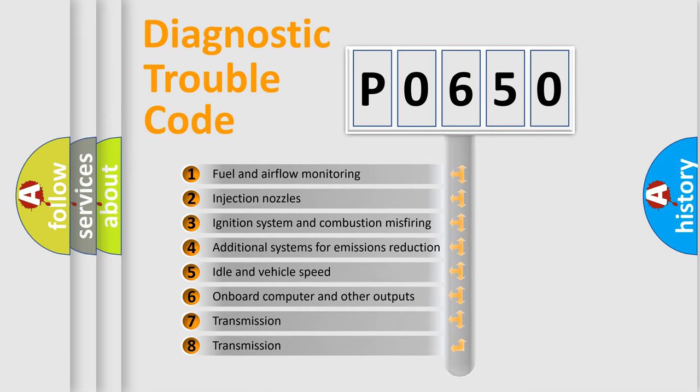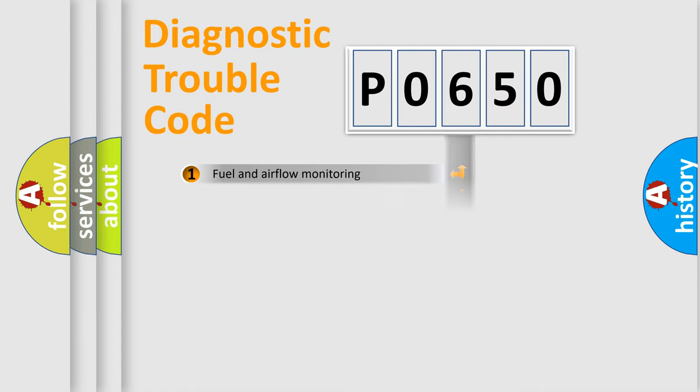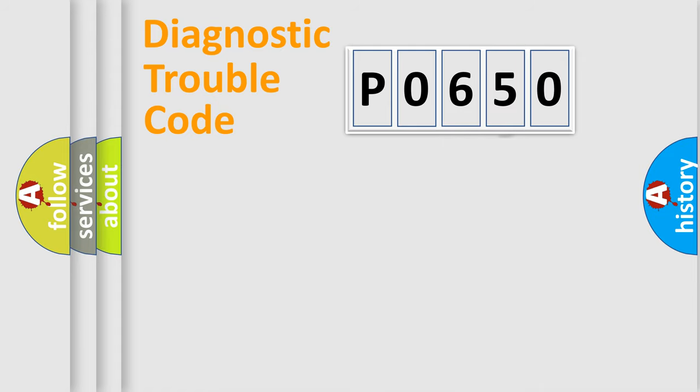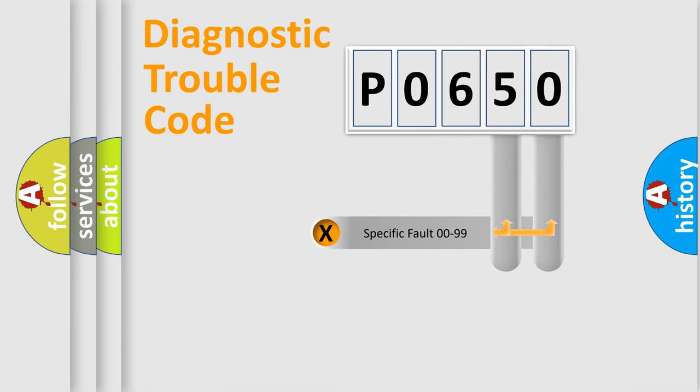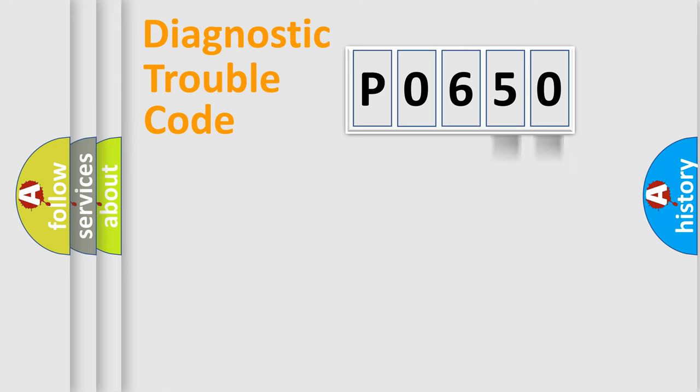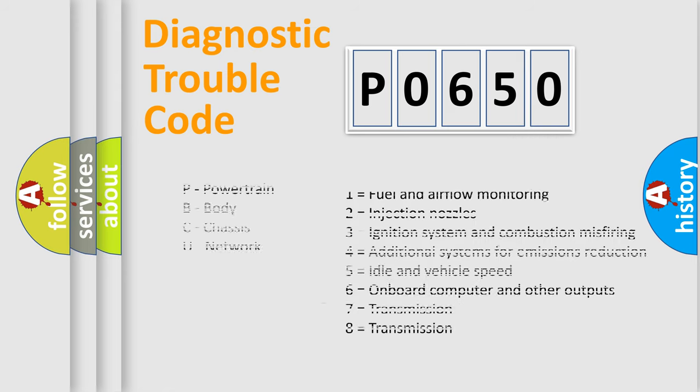The distribution shown is valid only for the standardized DTC code. Only the last two characters define the specific fault of the group. Let's not forget that such a division is valid only if the second character code is expressed by the number zero.